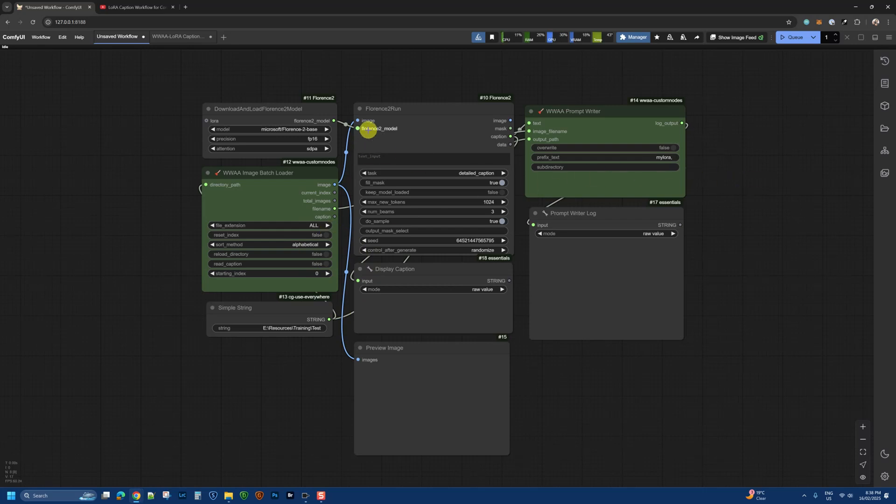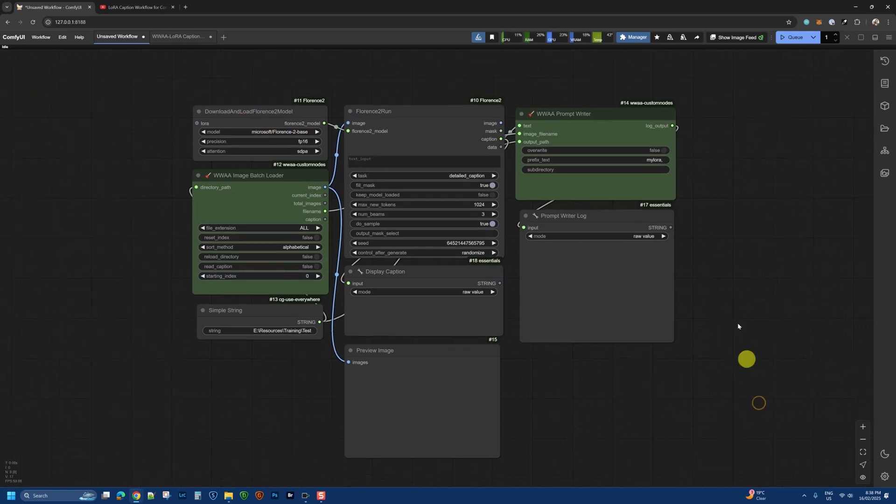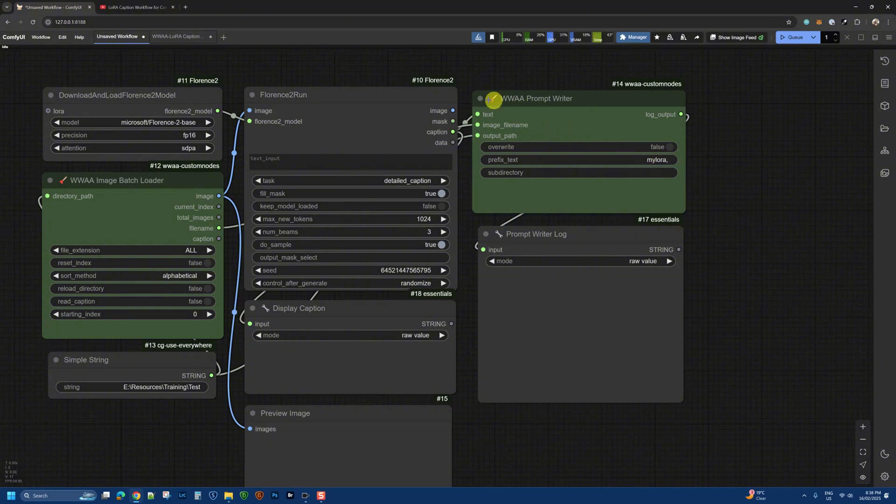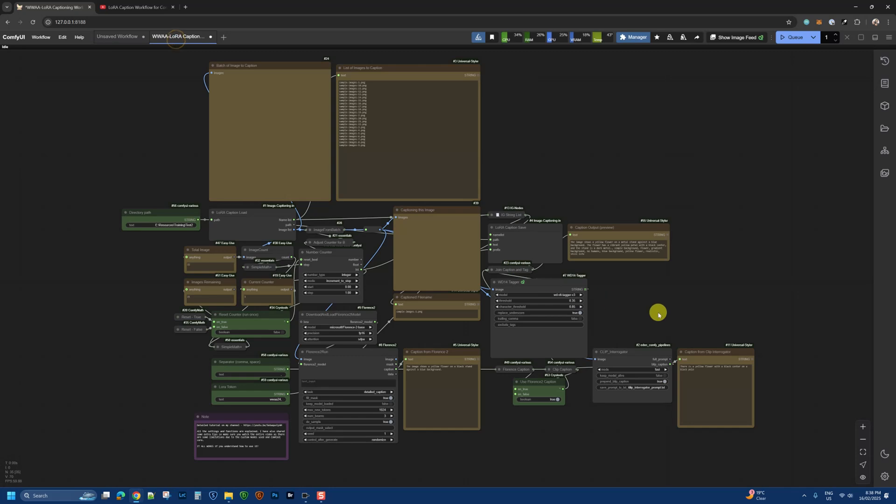For that I'm using Florence 2, which is a great model to start with. The other node I'm using is my prompt writer, which does a fairly similar job but is a lot more feature-rich.